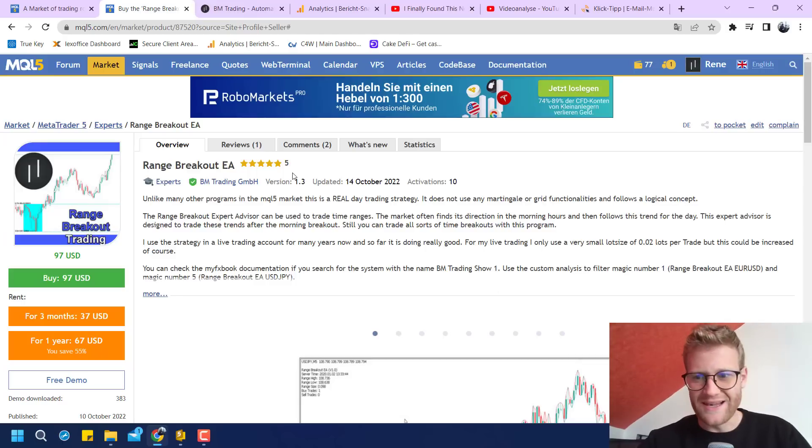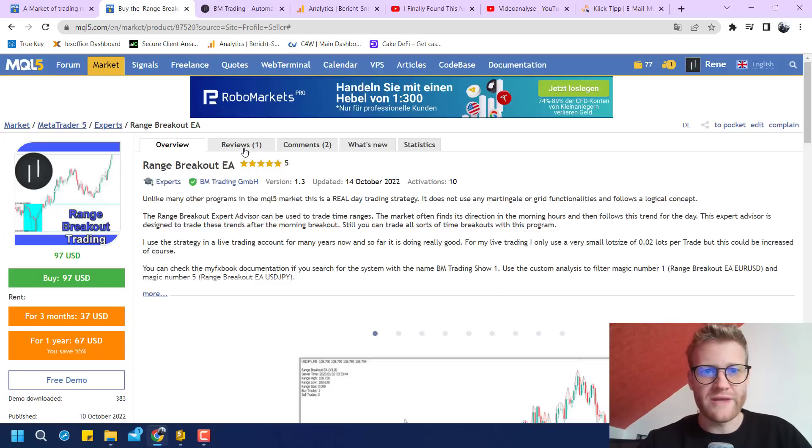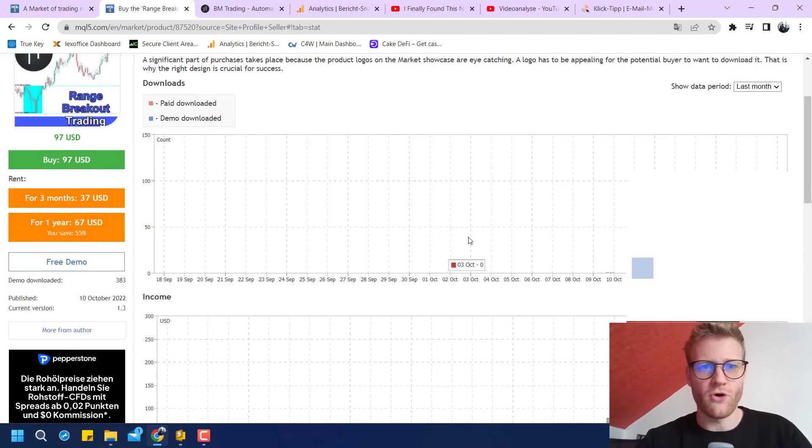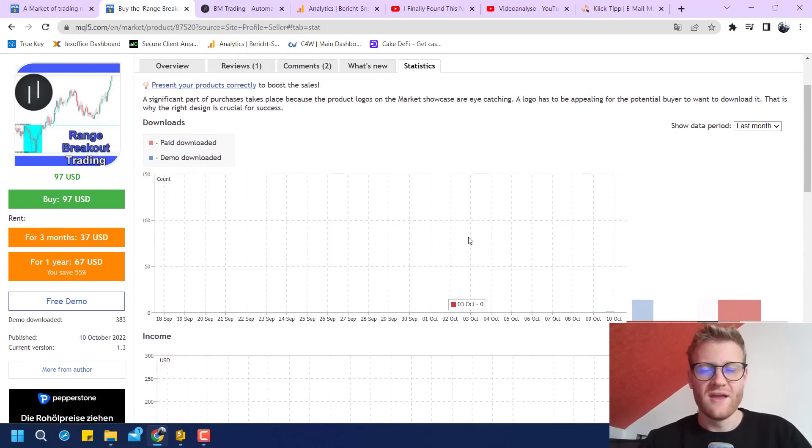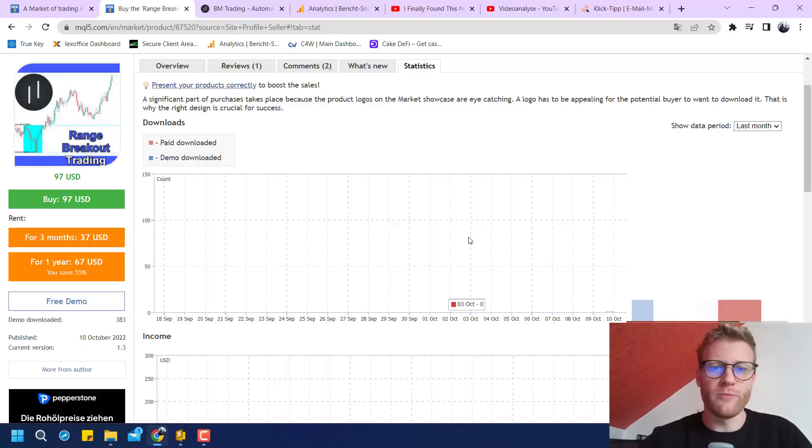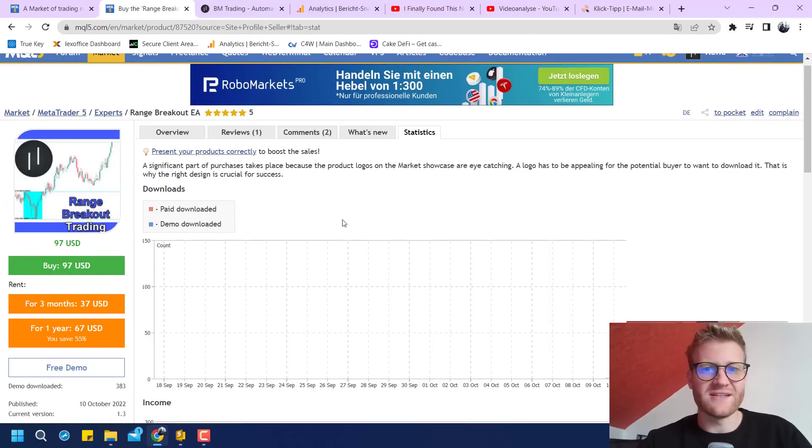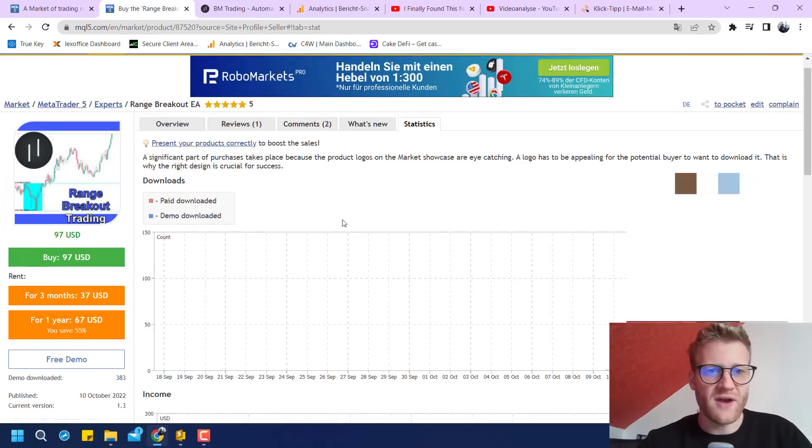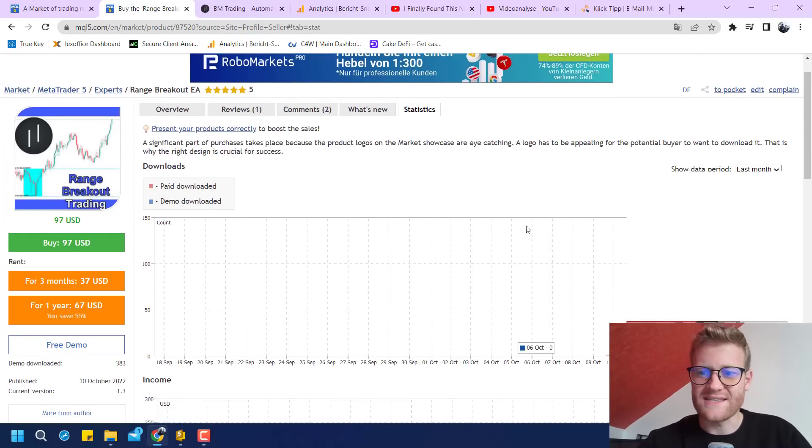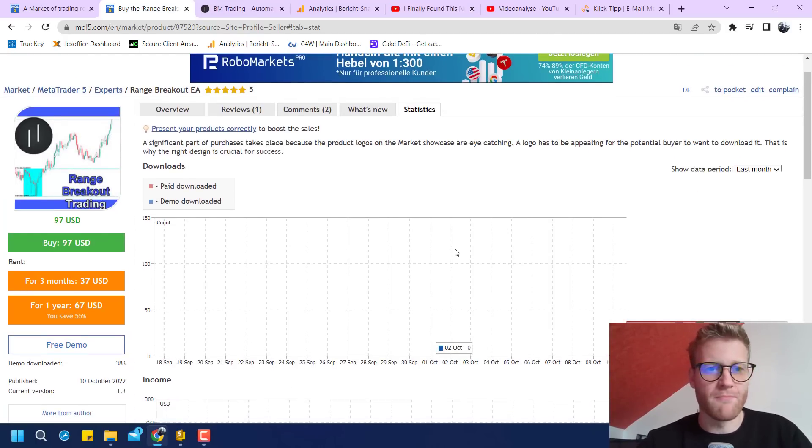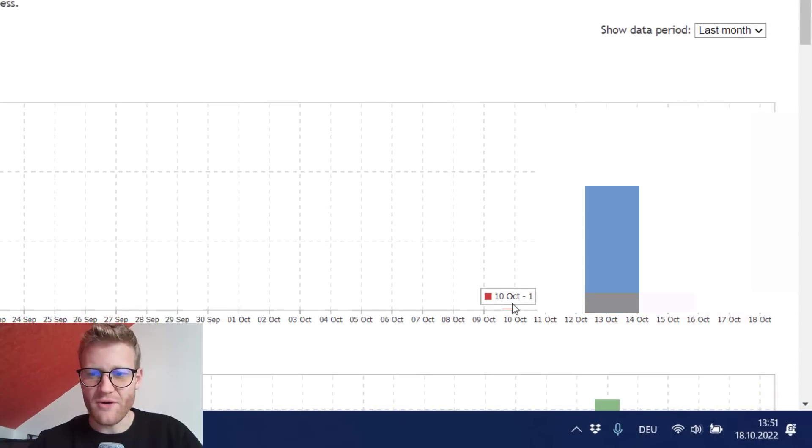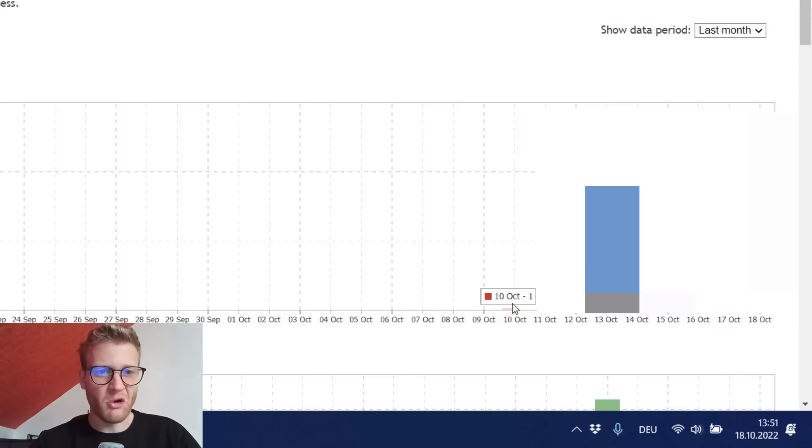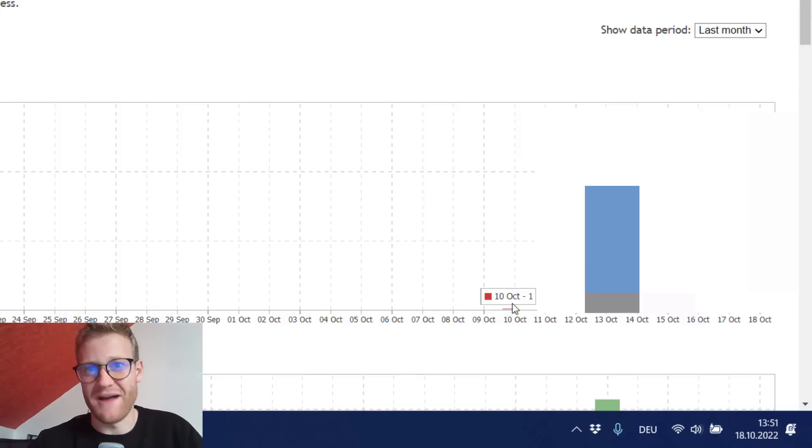So I listed this program one week ago at the 10th of October. Today is the 18th of October so it's nearly one week. And the nice thing is that in MQL5 you will find statistics for everything. So what I can see here is the statistic for the last month and you can see here on the very first day the 10th of October somebody bought my product.